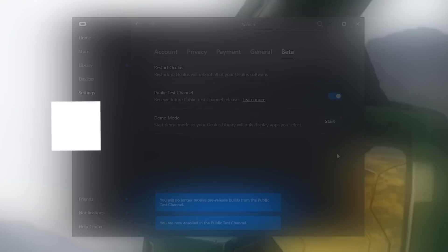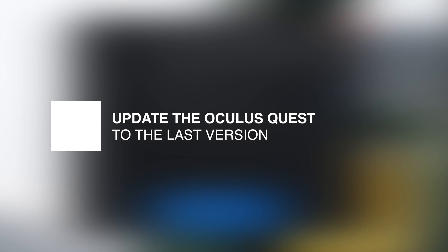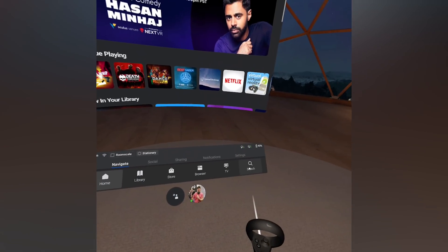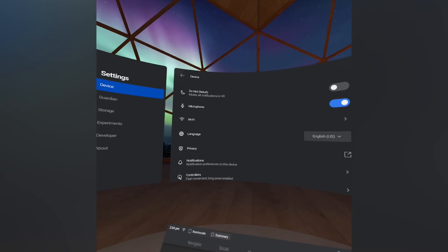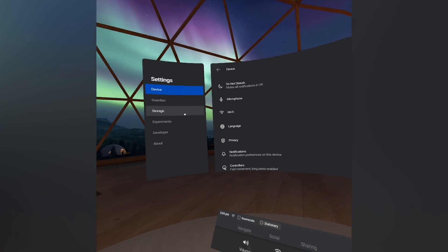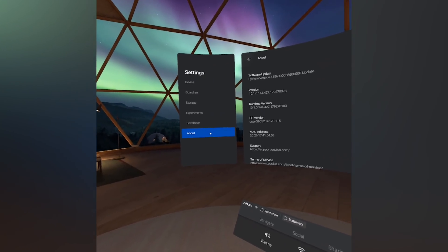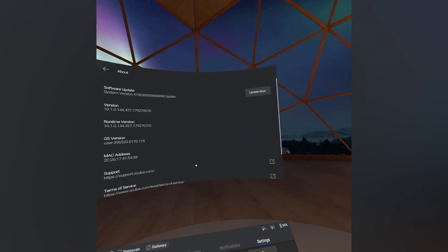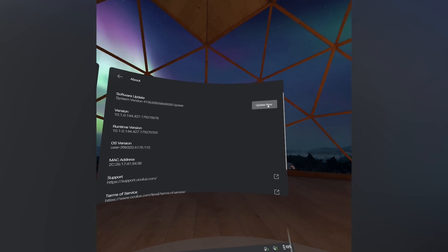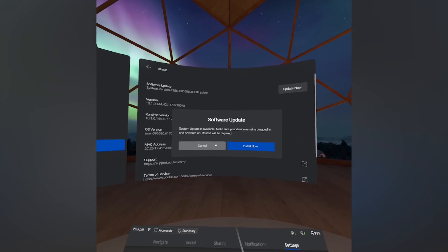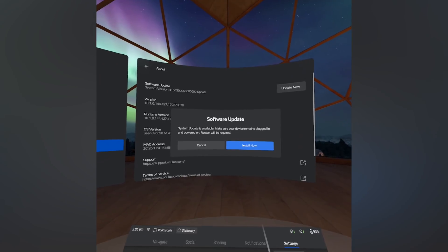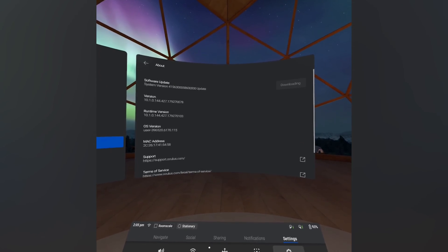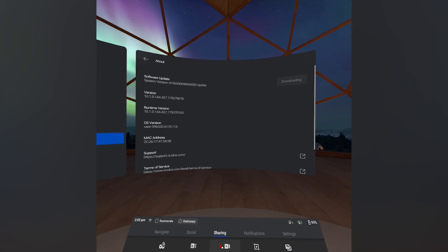The second part is to update the Oculus Quest. Go to Settings, then About, and thanks to the last software update we made a video about, you're gonna be able to trigger and look for the latest software update for the Oculus Quest. Click there, wait for the download, and then restart the Oculus Quest once installed to have it without any problem.